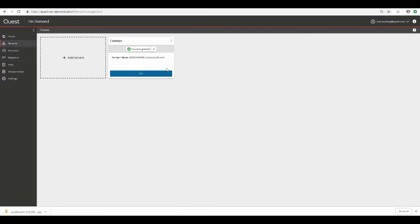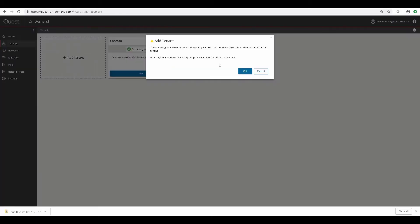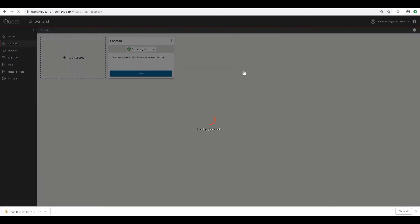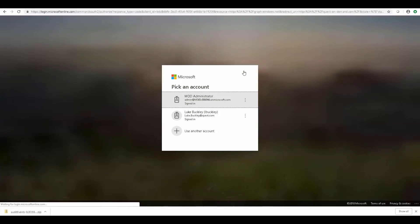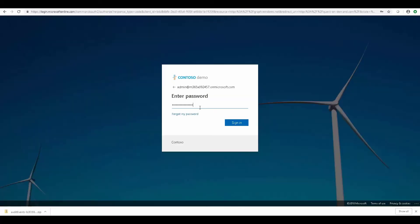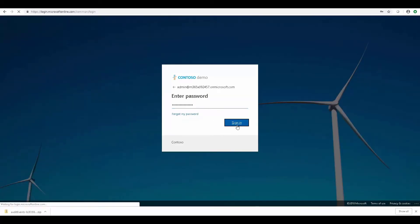Next, in order to create a migration project, we're going to need at least two tenants added, because you need a source and a target tenant. So we'll do that now by adding a second tenant.